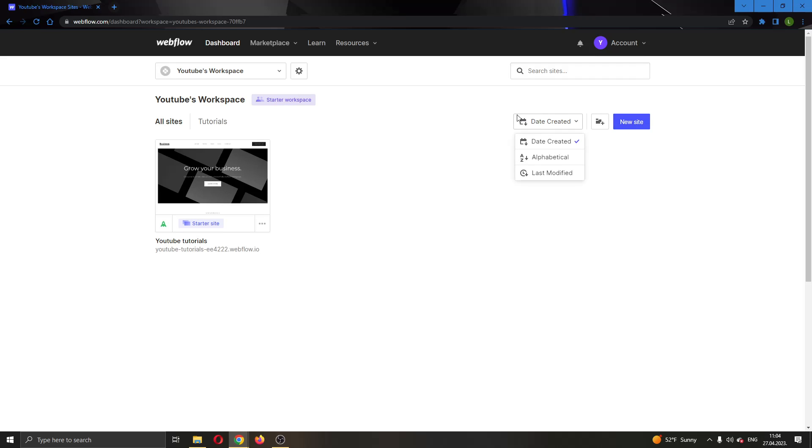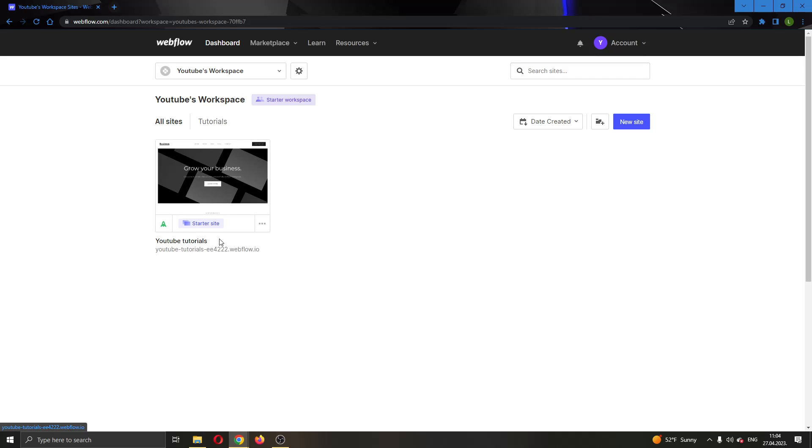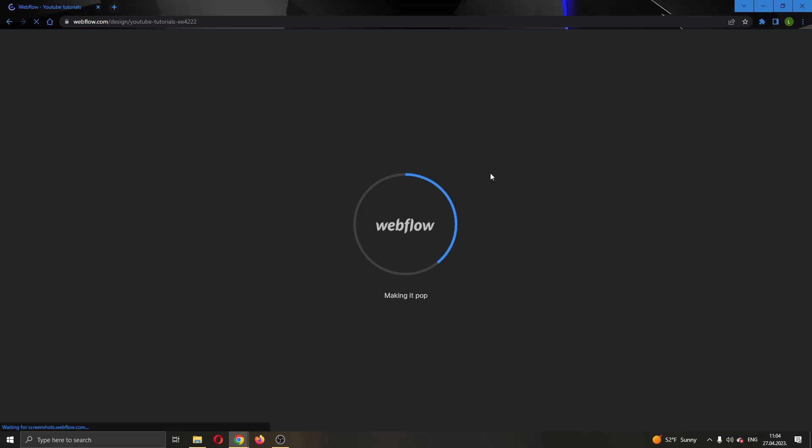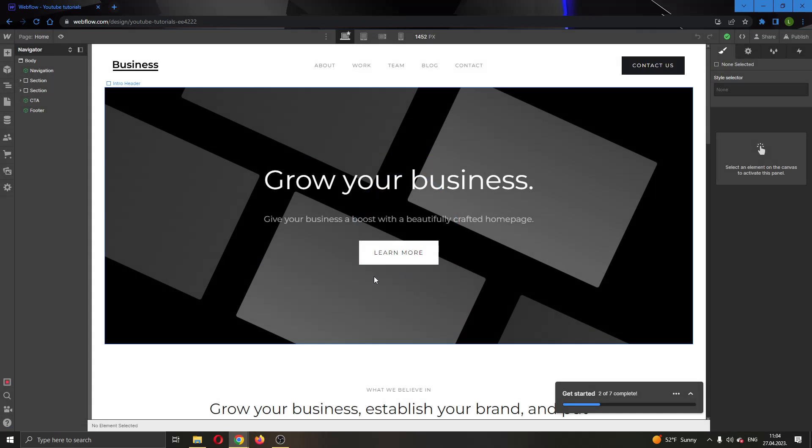But for today's video I'm going to be using this website right here that I have created called YouTube Tutorials. So let's go ahead and open up the website by clicking on right here, click on open designer, and now this will open up the website in the page.